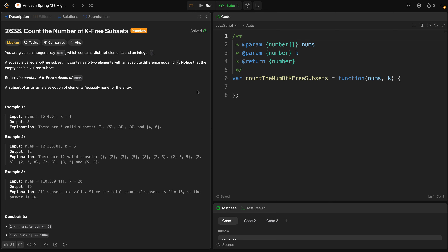Welcome back. Problem number 2638: Count the Number of K-Free Subsets. You are given an integer array called nums which contains distinct elements and an integer called k.